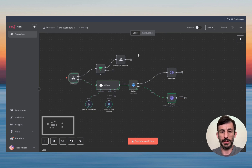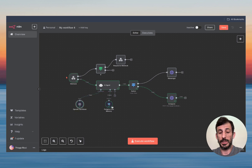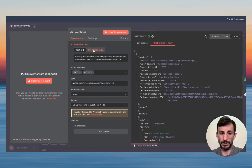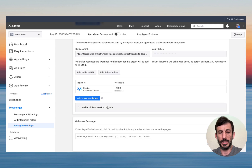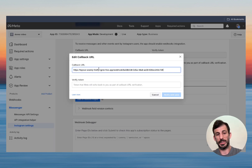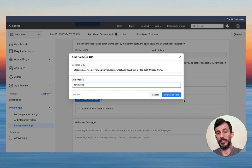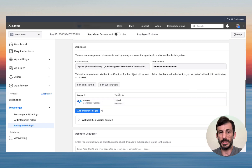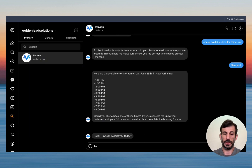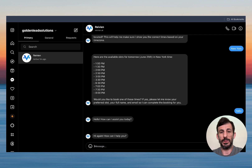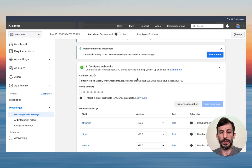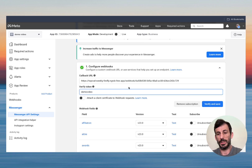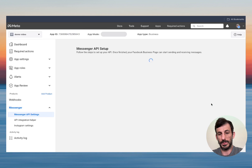One more thing we need to do. This is all working fine — this is just the simple version, the base. You can add your tools, whatever you're using. Now we're going to switch from the Test URL to the Production URL. Click here, copy the Production URL, then click Active. Go back to the Meta page — for Instagram, click Edit Callback URL, paste the new production URL, keep the verify token as 'demo video,' and click Verify and Save — it's verified. Do the same for Messenger: go to Message Settings, Configure Webhook, paste the production URL, same token, and Verify and Save.